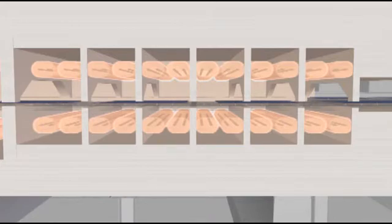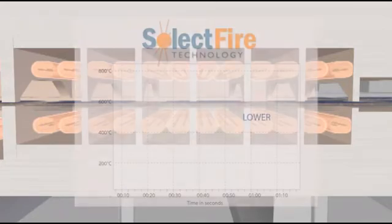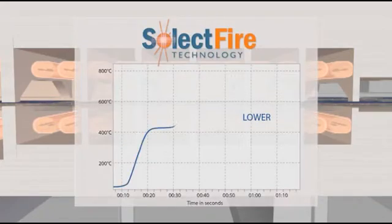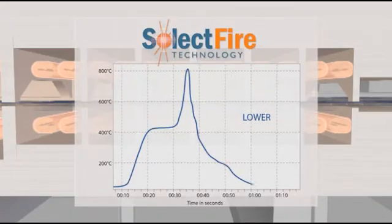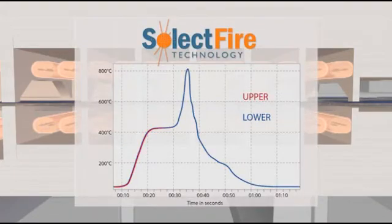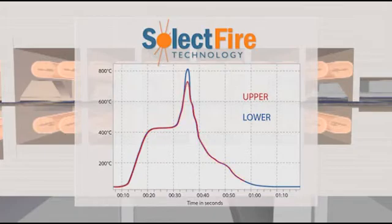SAPPHIRE's advanced select-fire technology provides the flexibility to bias heat transfer to the top or bottom of the cell.